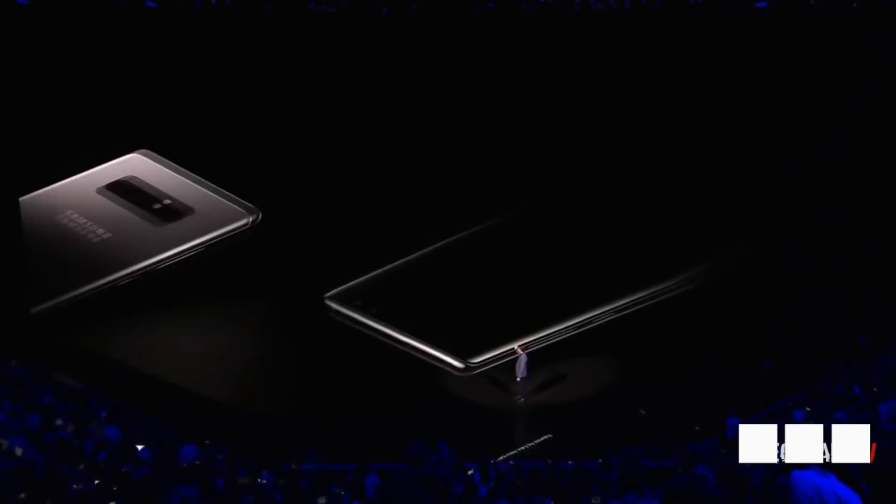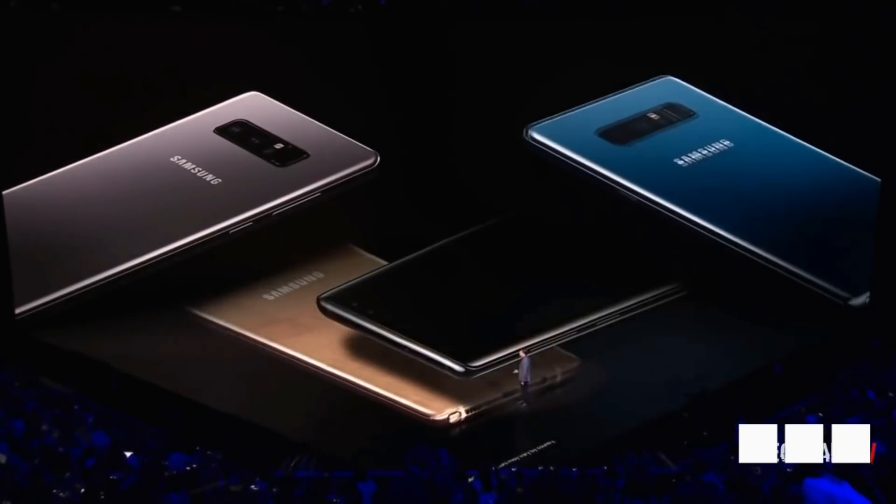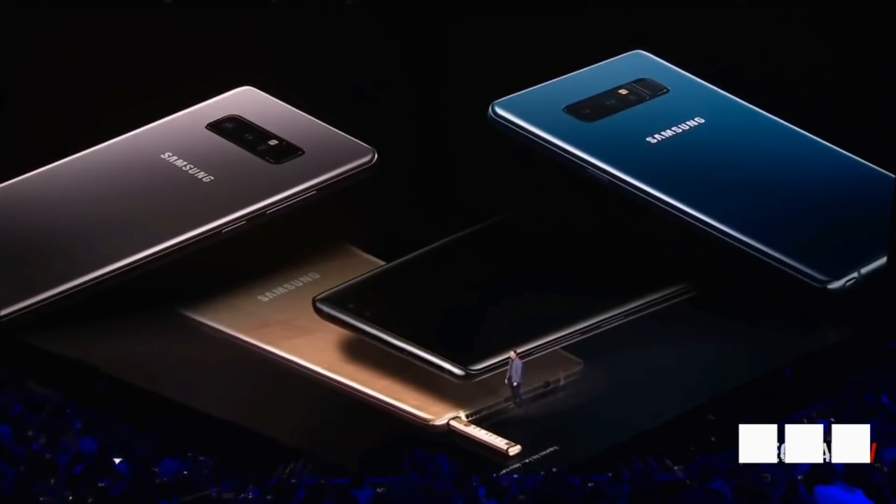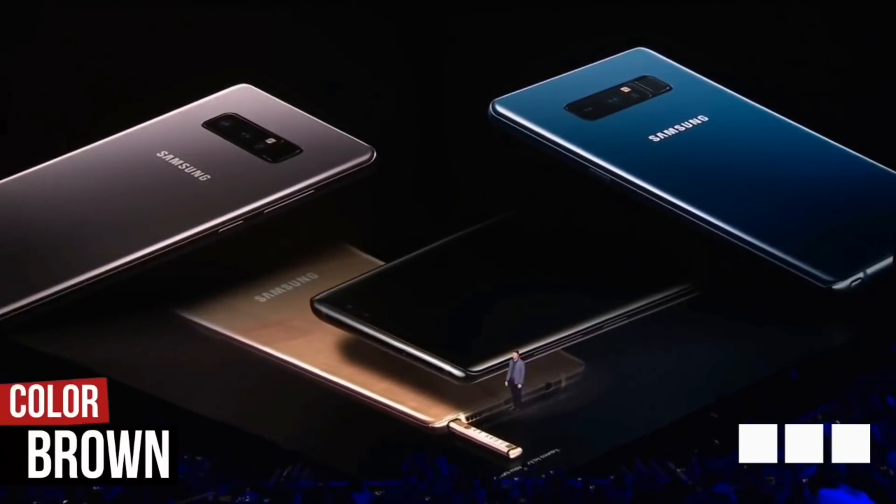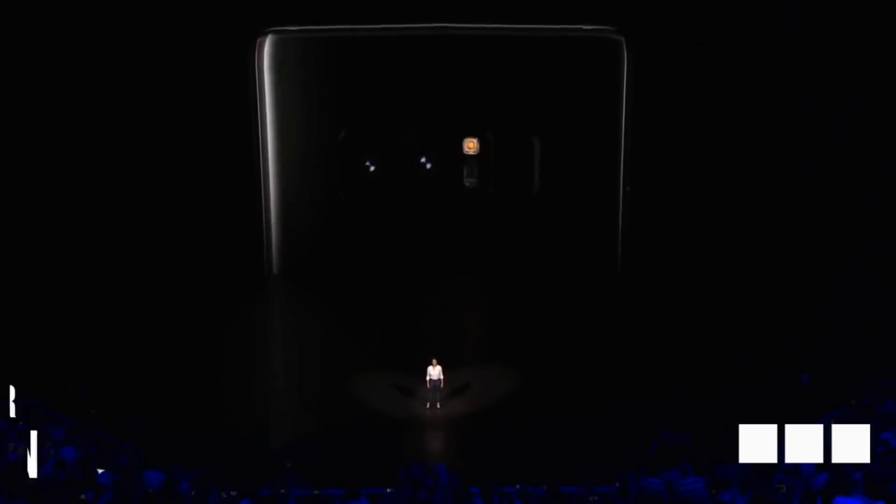Last but certainly not the least, Samsung may also offer a new color option with the Note 9 and it might be a subtle shade of brown.